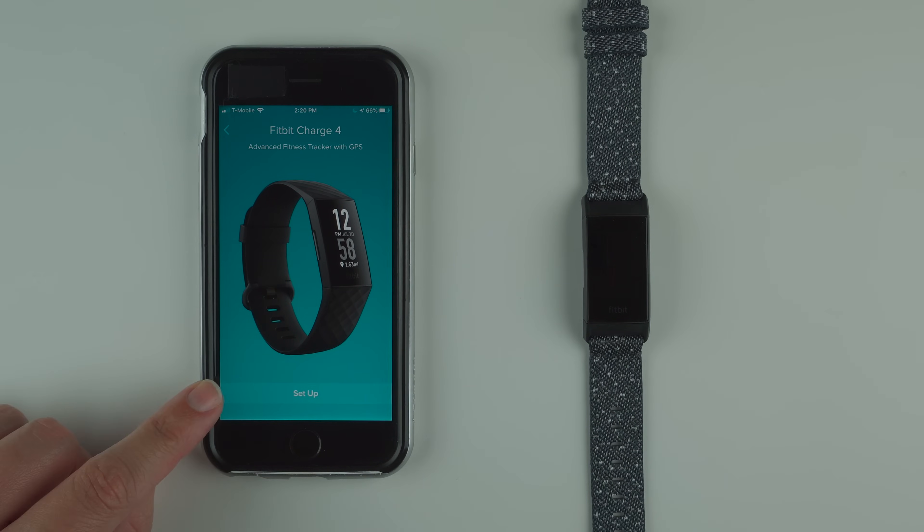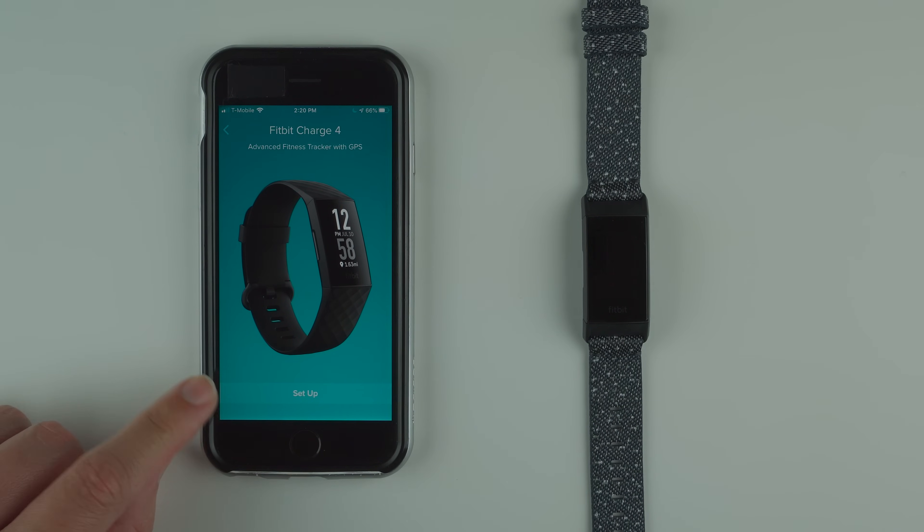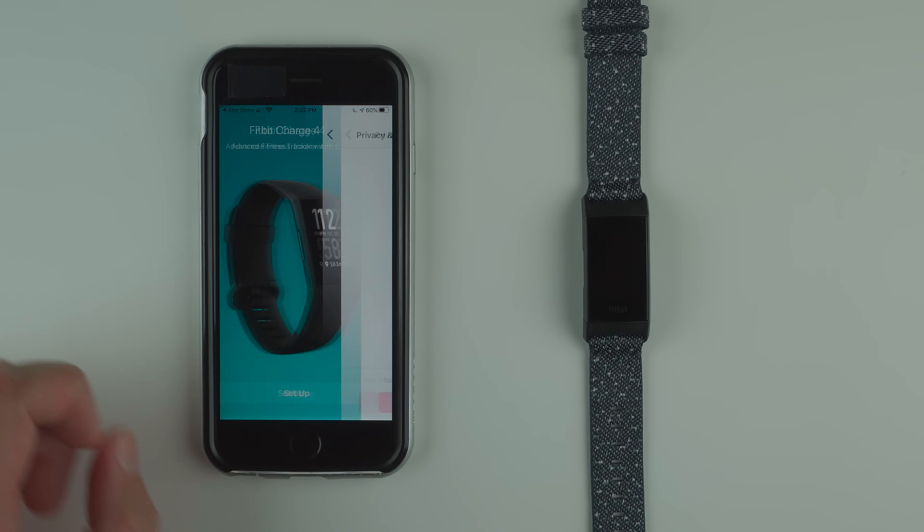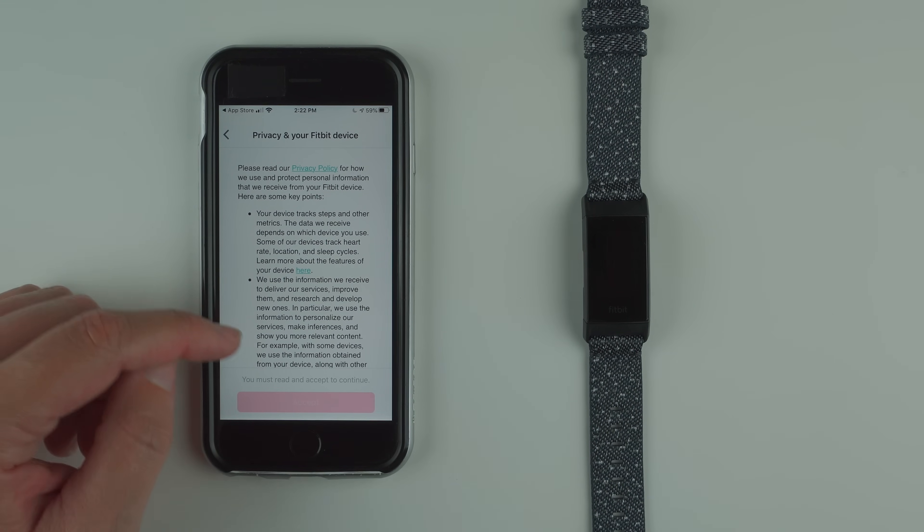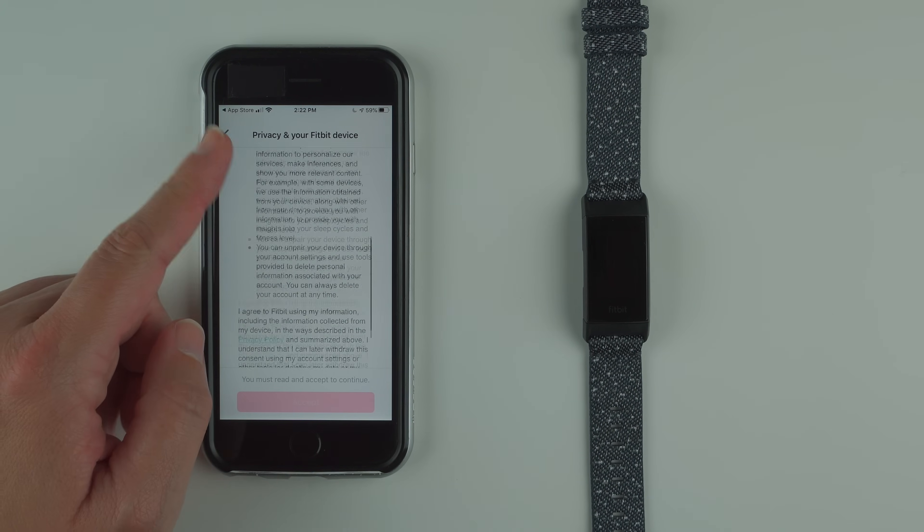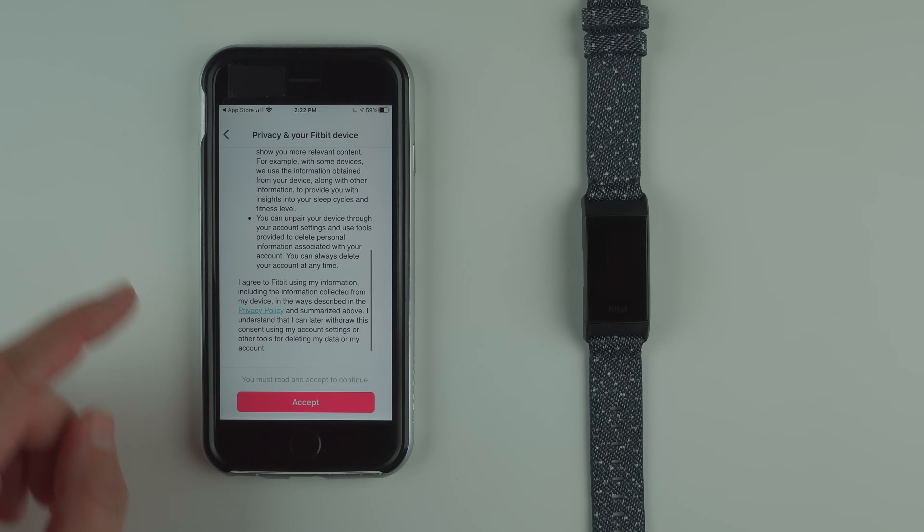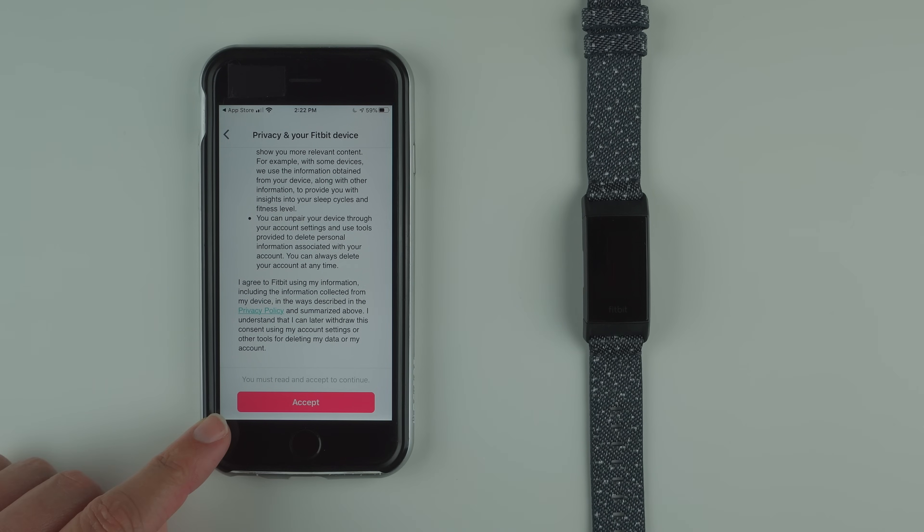Here it says setup, so we'll tap on that. Then we have some privacy information. If you agree, go ahead and tap accept.